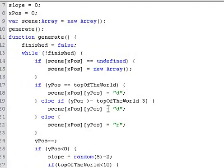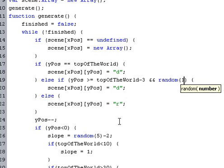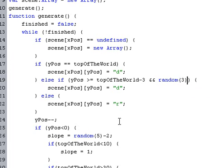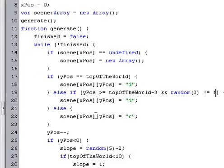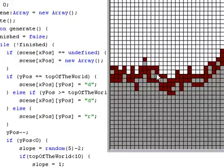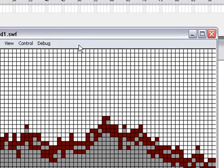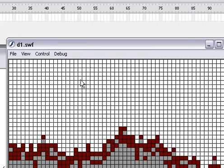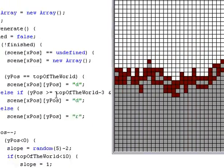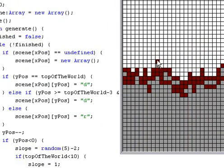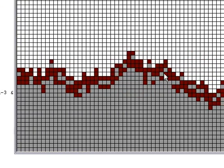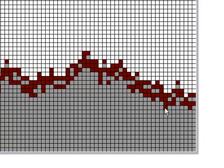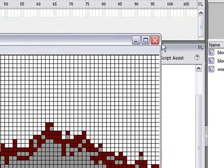And we might want to randomize it, too, to make it look a little more natural. So, if a random number, 0 through 2, if that is not equal to 1, so it can either be 0 or 2, it can't be 1, then add dirt or else just put rock. So, if the Y position is greater than or equal to the top of the world minus 3, and a random number is true, then do it. So, it has a two-thirds chance of being dirt underneath like that. It's pretty simple.